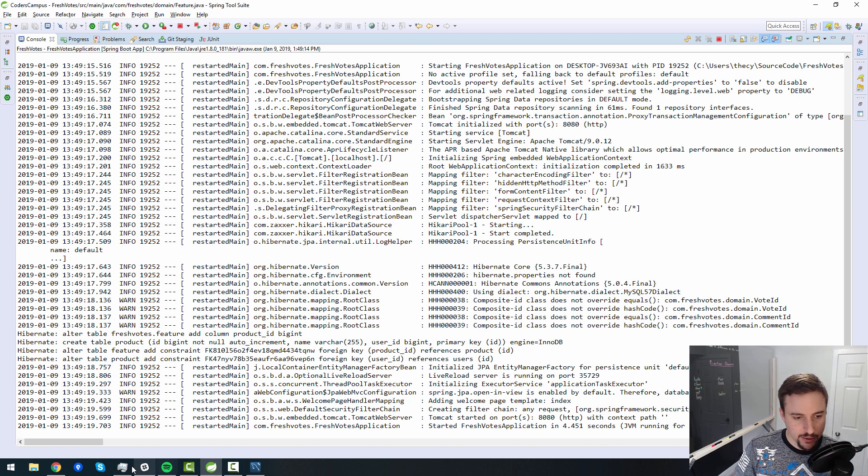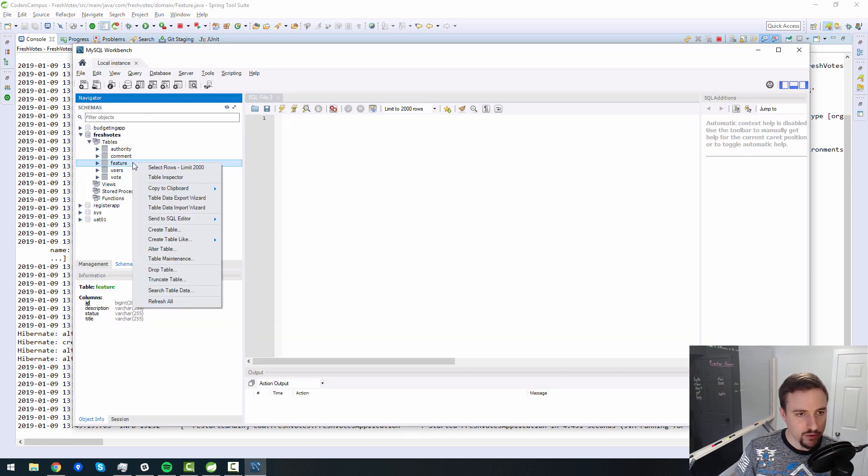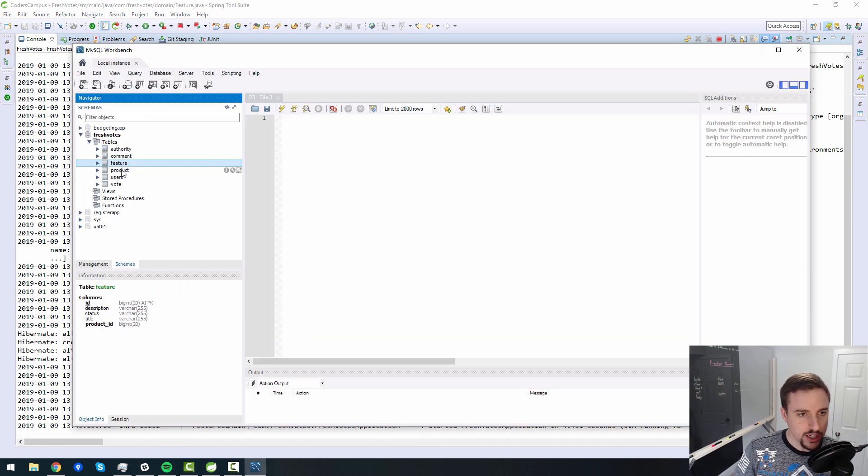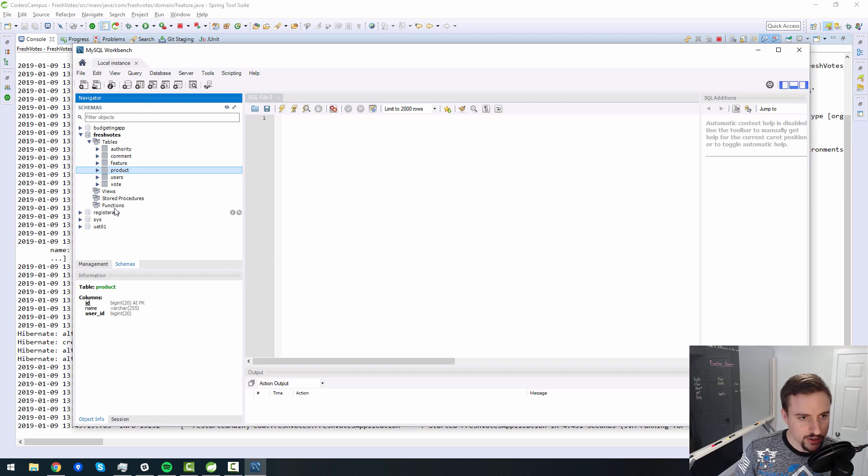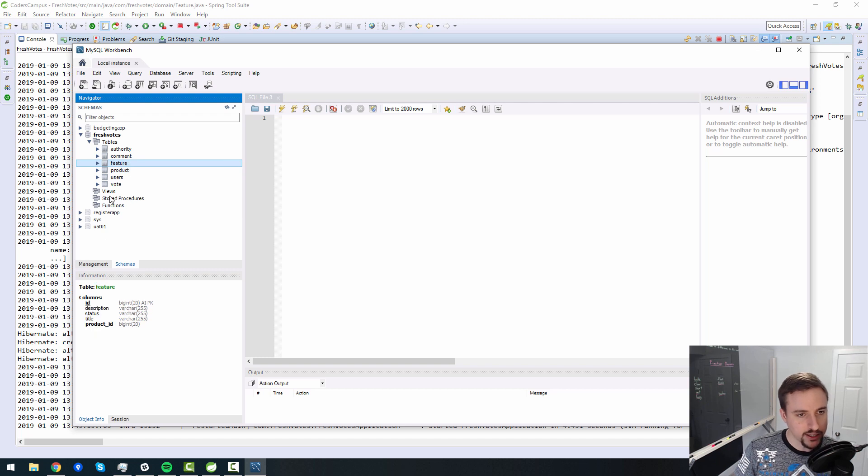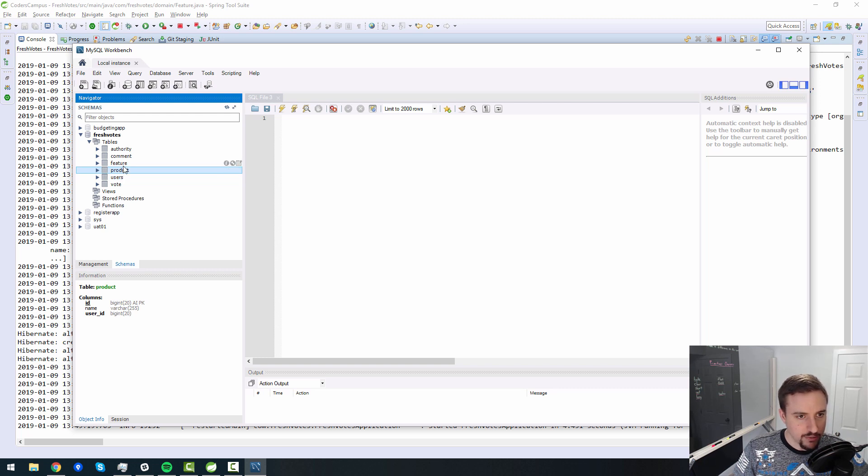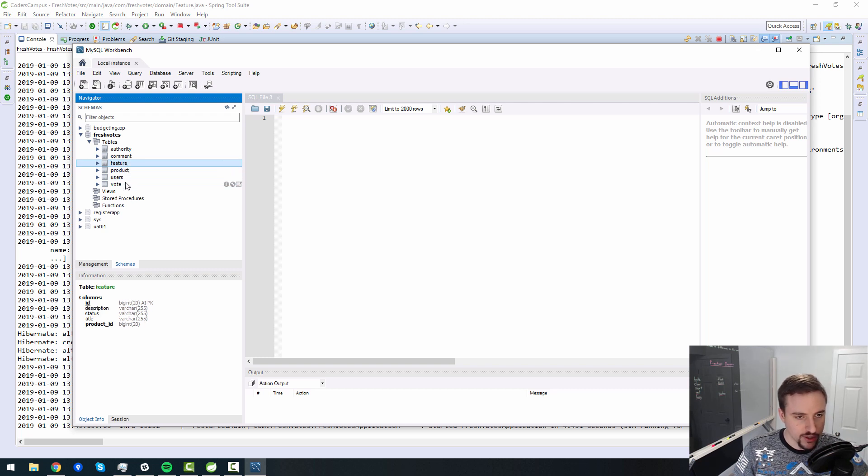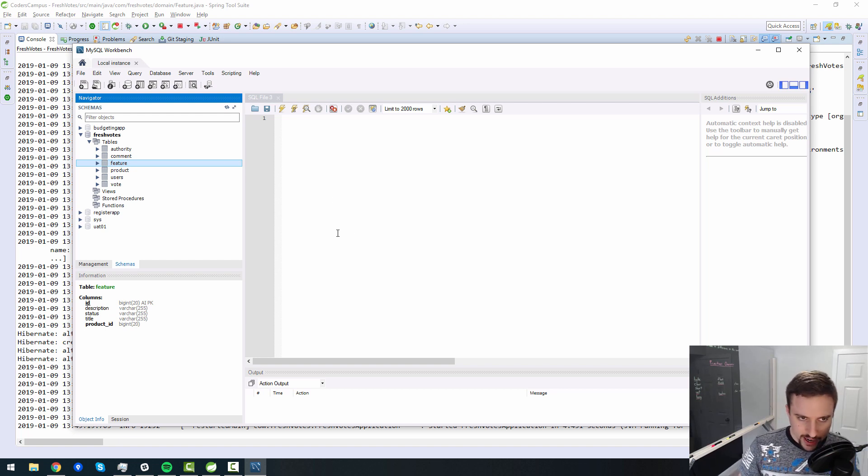So now when we go to our database and do a refresh here, we should see a product table pops up. And so there's a user ID there and feature has a product ID in there. So users points to product, and then feature points to products. So I think that makes sense in terms of the workflow.